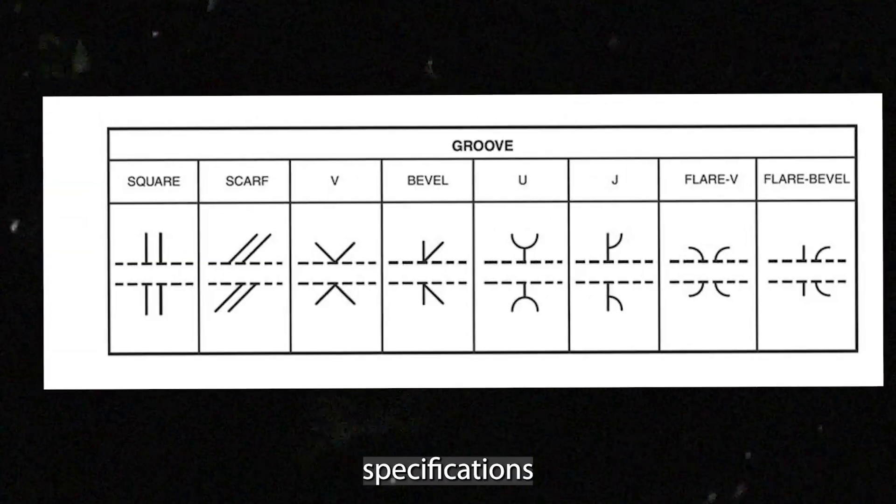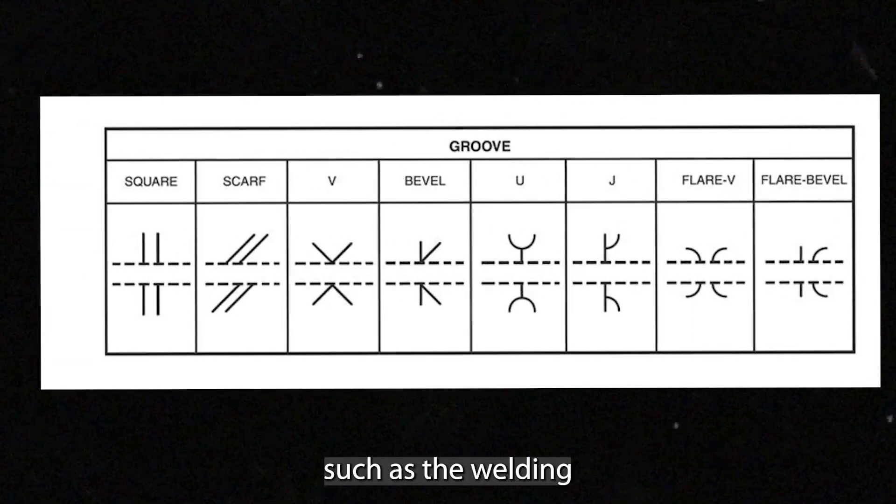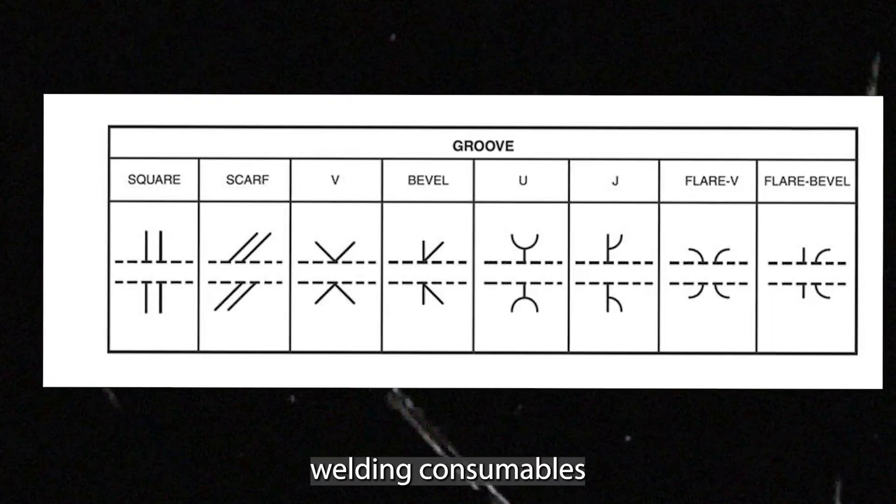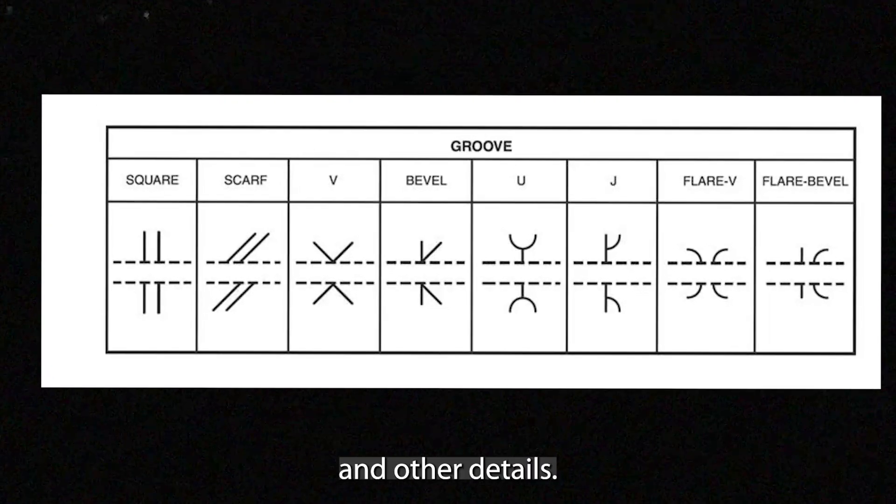It can include specifications such as the welding process, welding consumables, and other details.